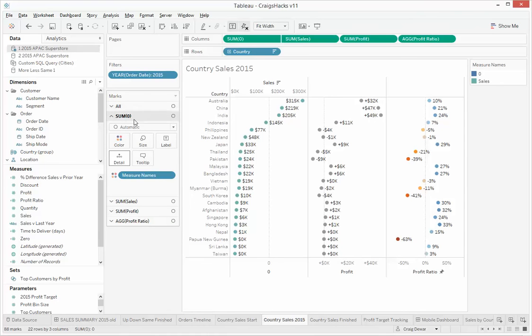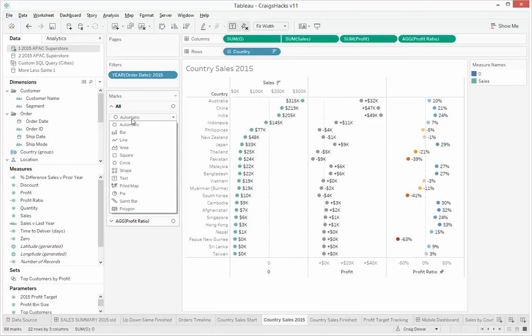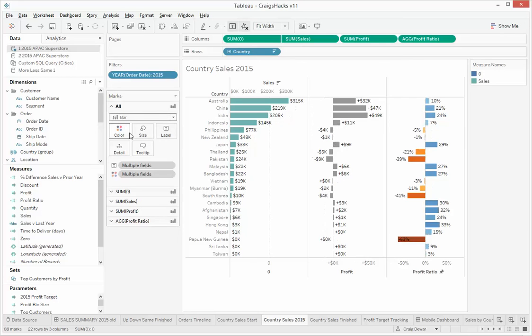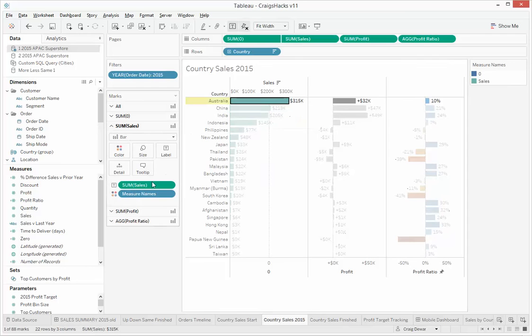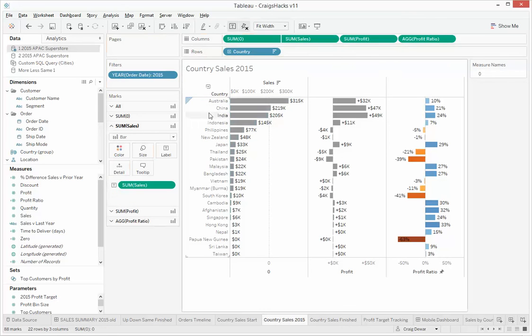And Tableau being Tableau has decided that we're going to have dots now, circles. So let's just make sure that we've got bars. And the last thing is we've got some measure names in there we can get rid of.